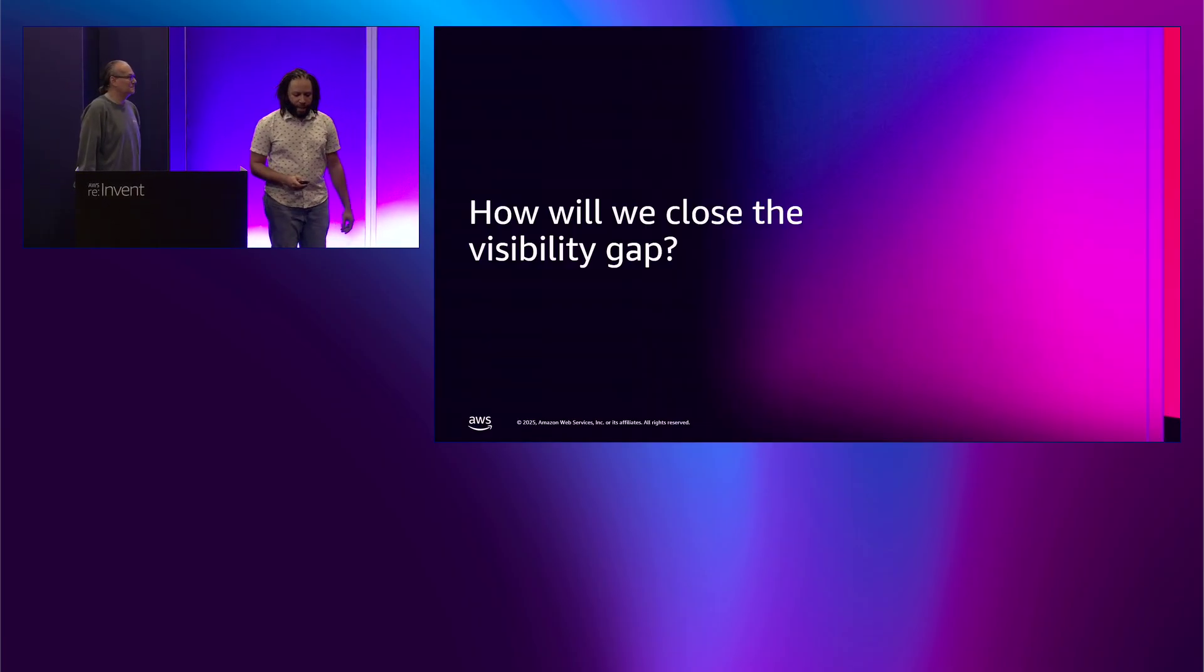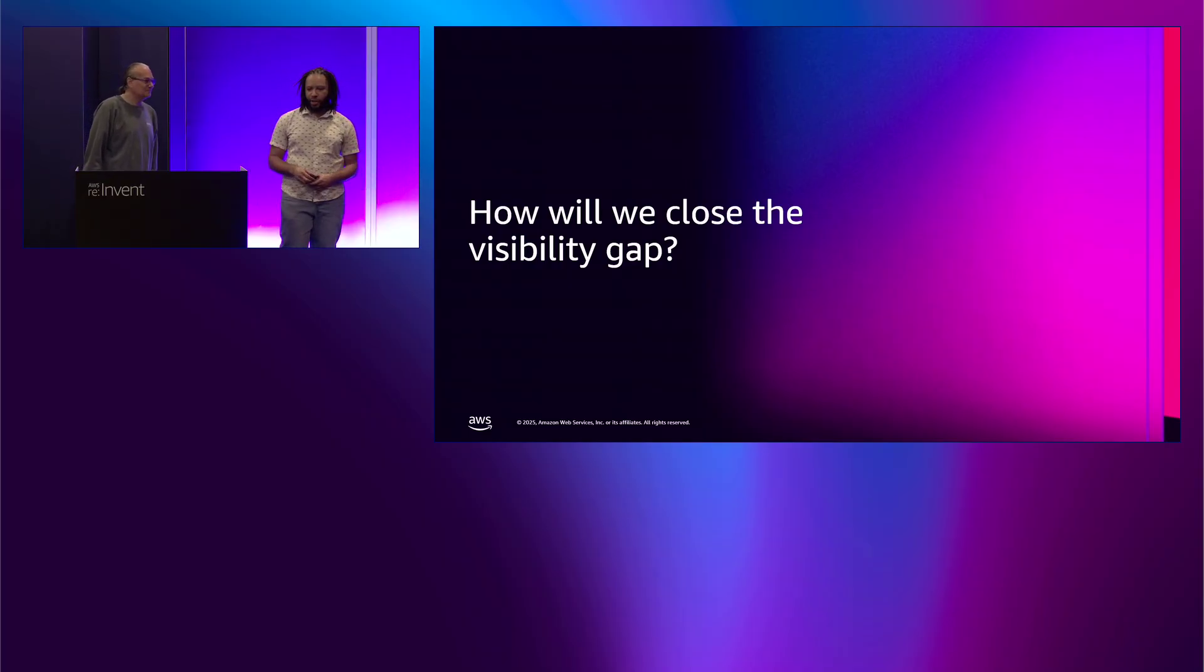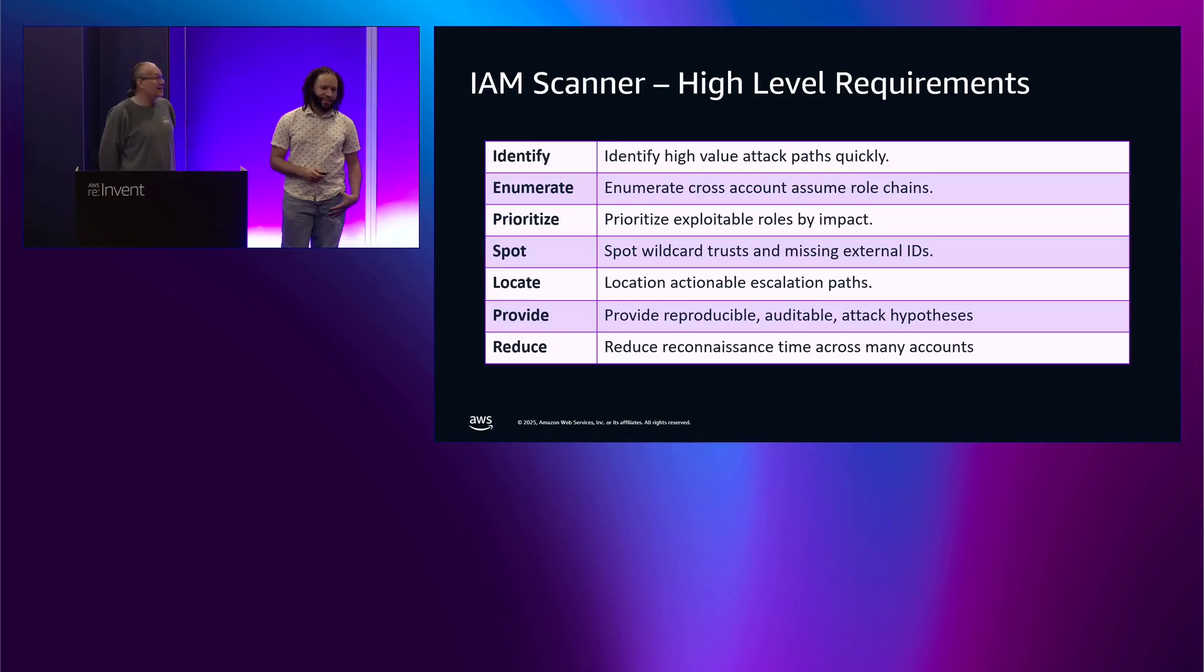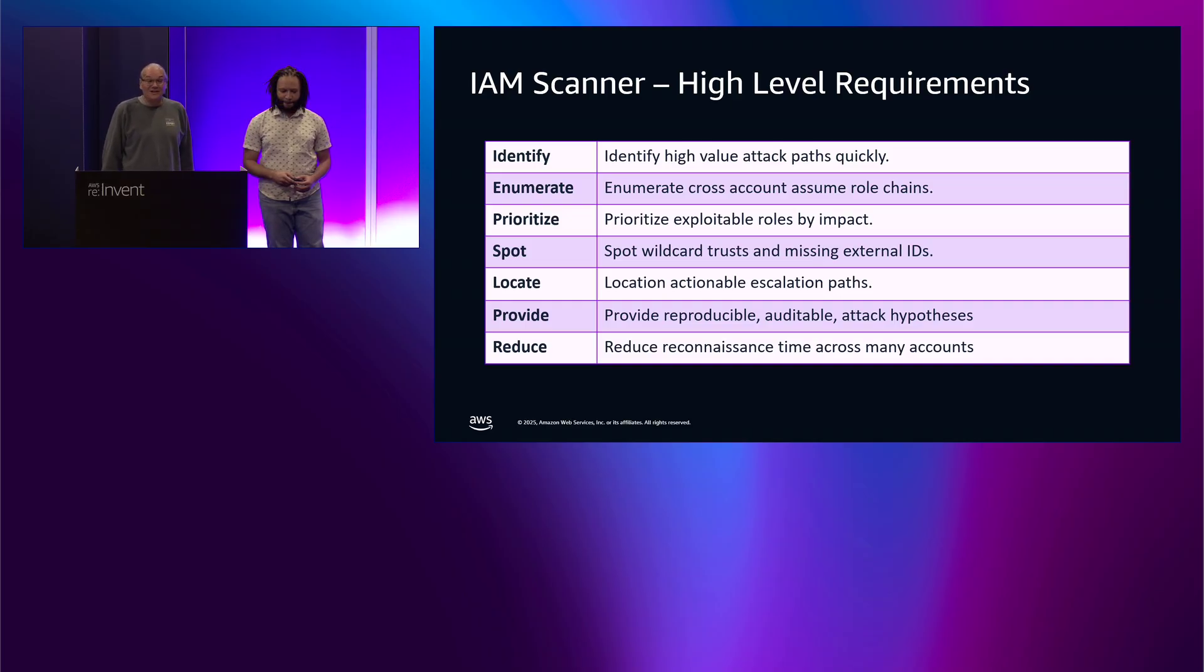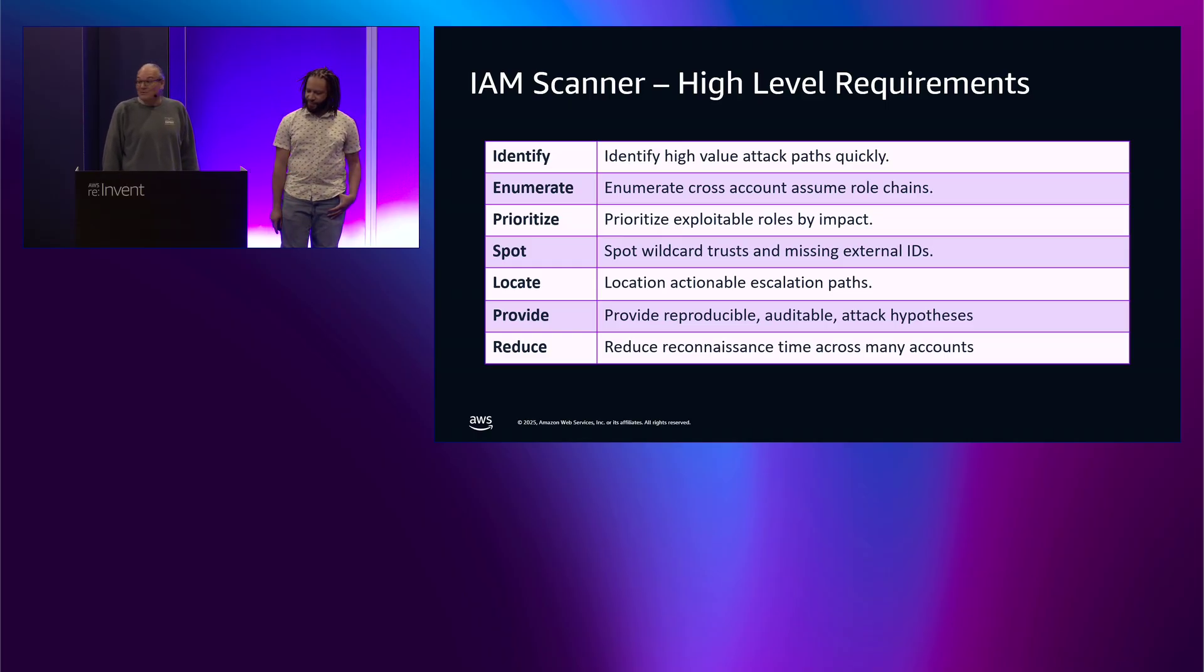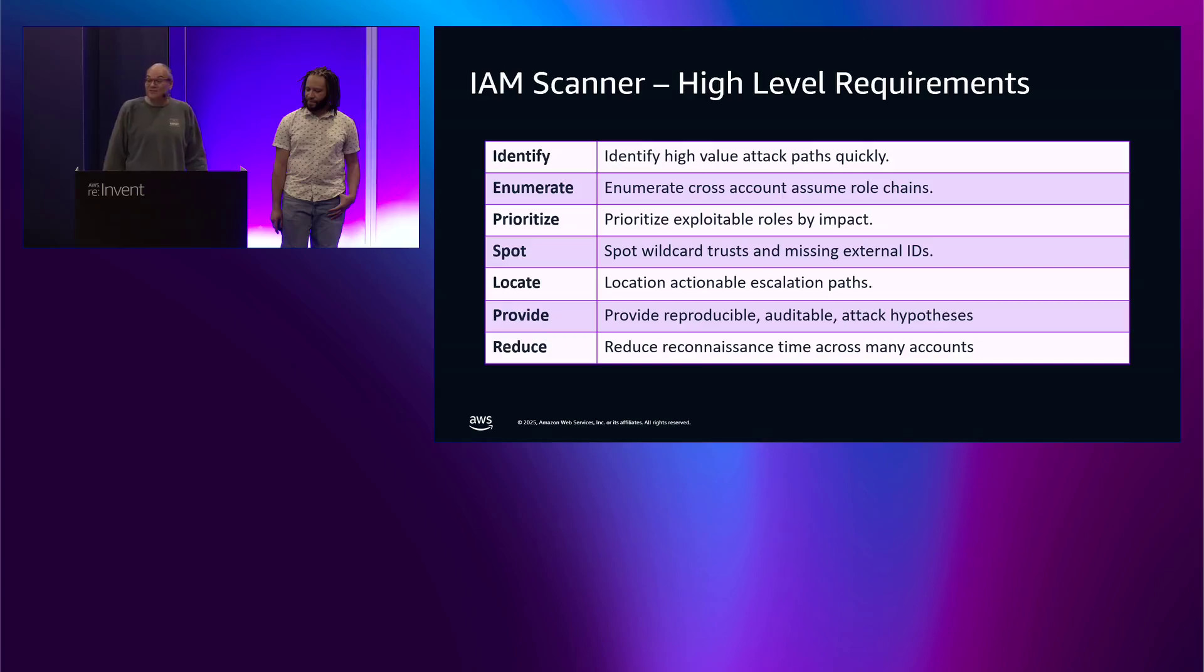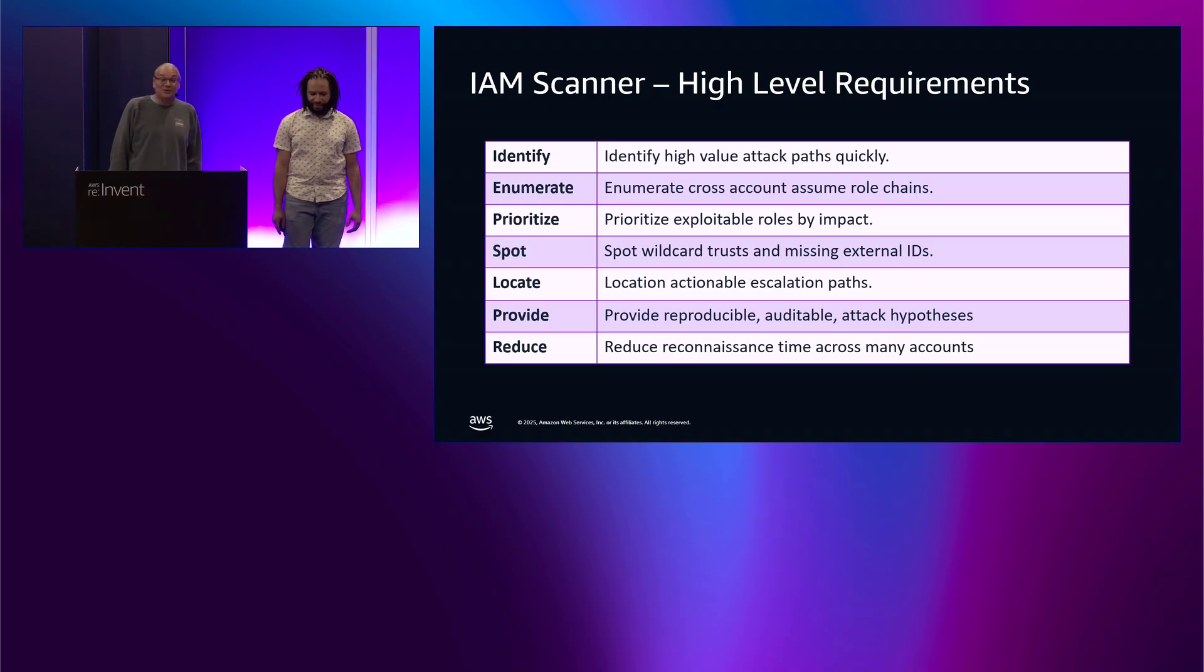But let's just quickly discuss how we intend to close that visibility gap. I'm going to turn it back to Nick so he can cover the IAM scanner and the high level requirements. So we're going to build an IAM scanner that does the following. First, it's going to identify your high value attack paths. It's going to enumerate cross account access. So you'll often start out in a dev account and then want to work your way to those crown jewel assets in the prod accounts. It's going to be able to prioritize roles by impact. It's going to spot common mistakes like wild cards and trust policies, missing external IDs. It'll give you a specific actionable escalation path. It'll provide repeatable results. So once you report your findings, the team will tell you they fixed the issue. Then you can simply run the scanner again to confirm everything's fixed. And then finally, we're going to use Python with multi-threading to be able to scan hundreds of accounts all at once.